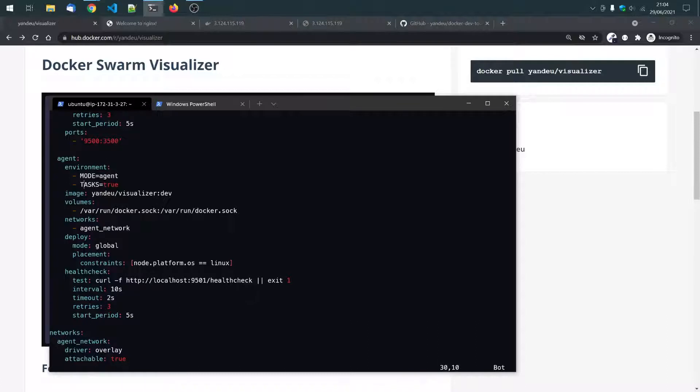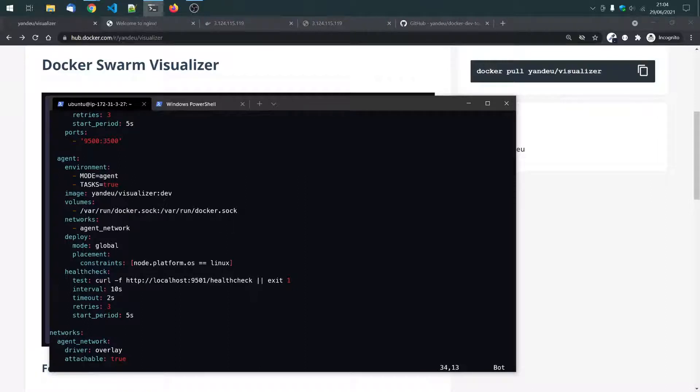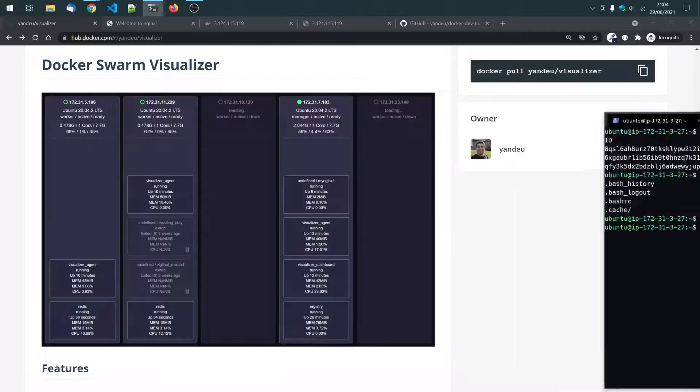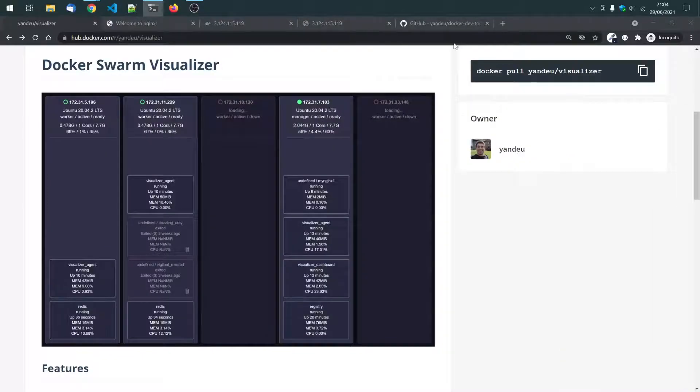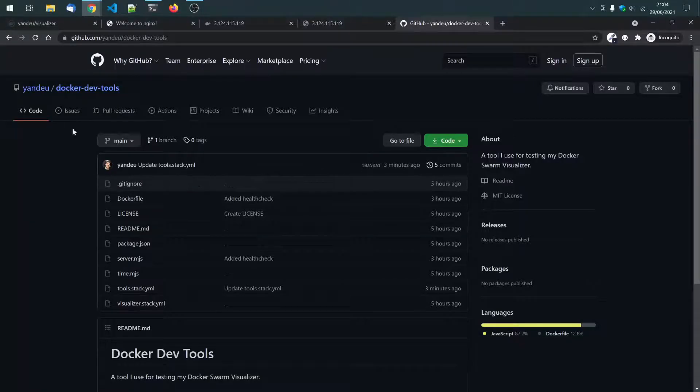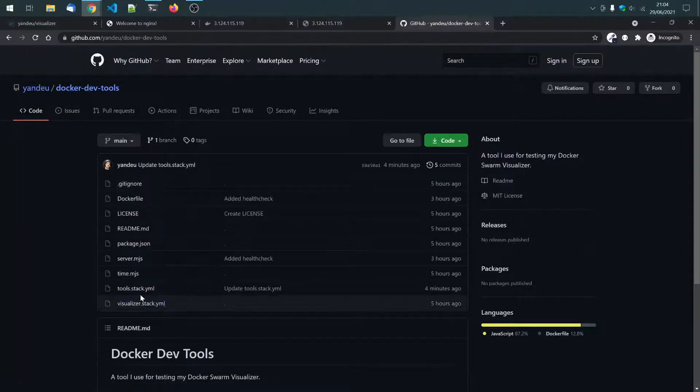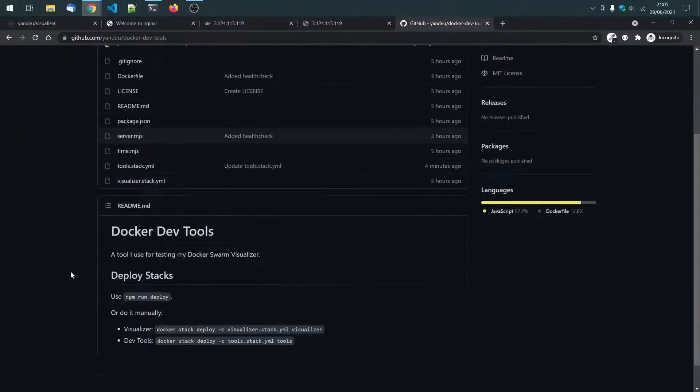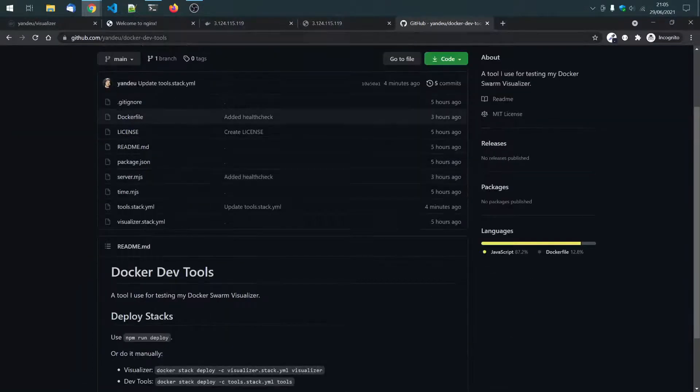There's also this task, which I have. Okay. These stack files, these stack files I got from this repo, they are this visualizer and tools stack, just for your information.